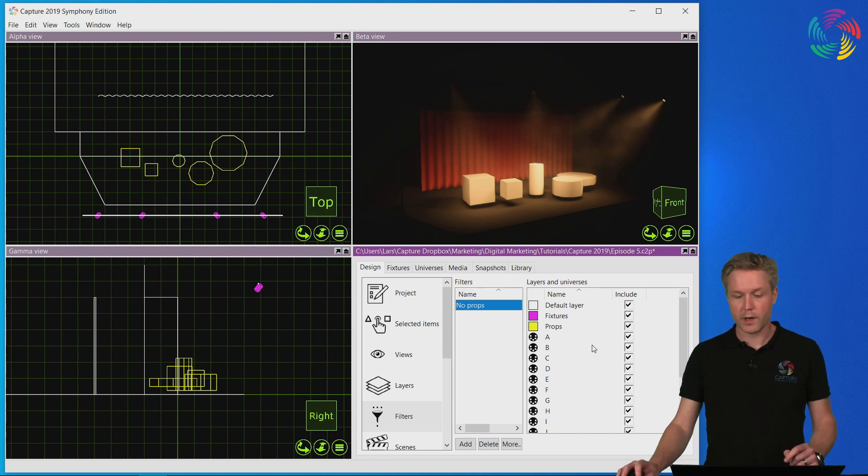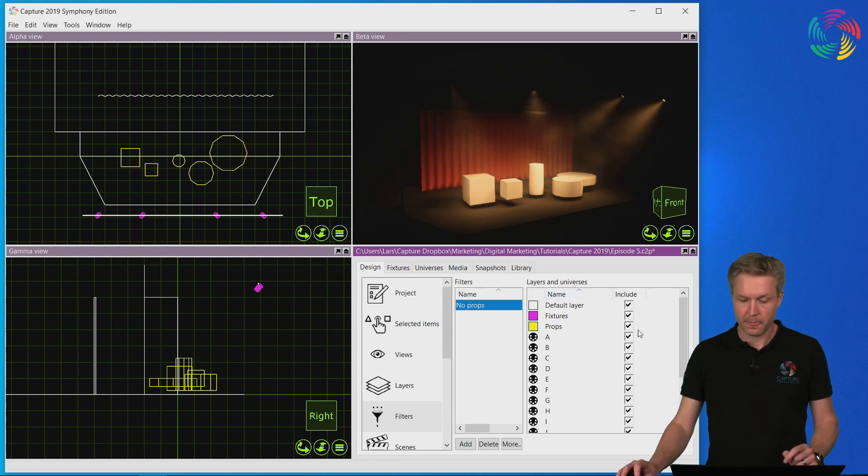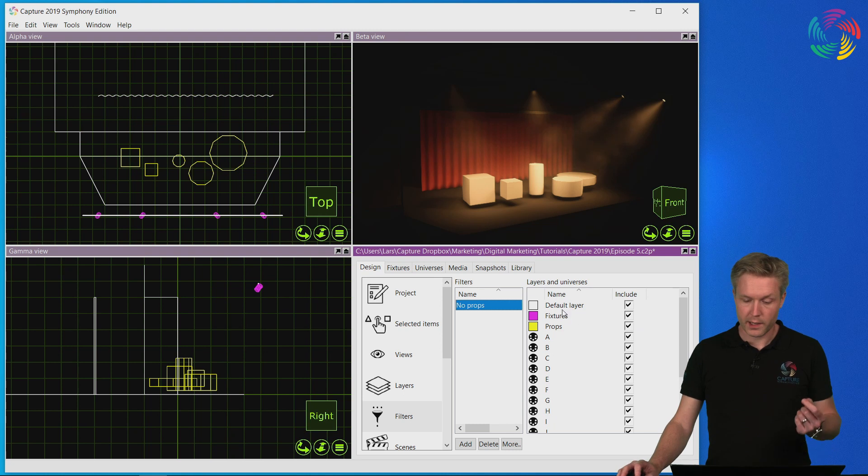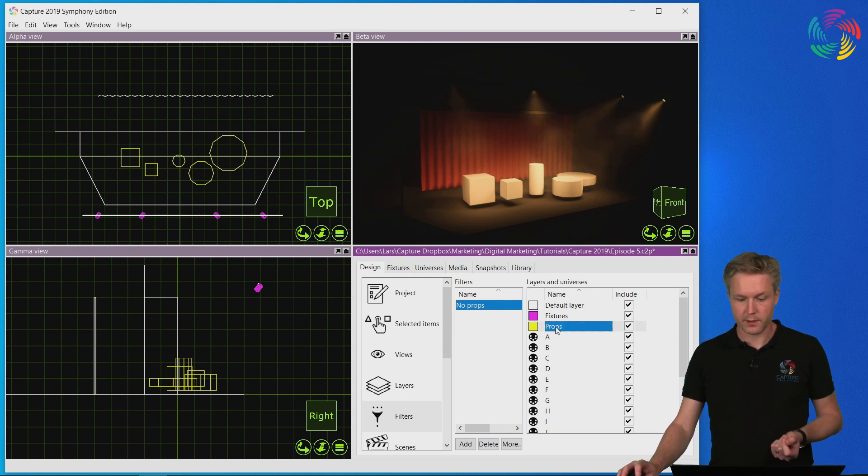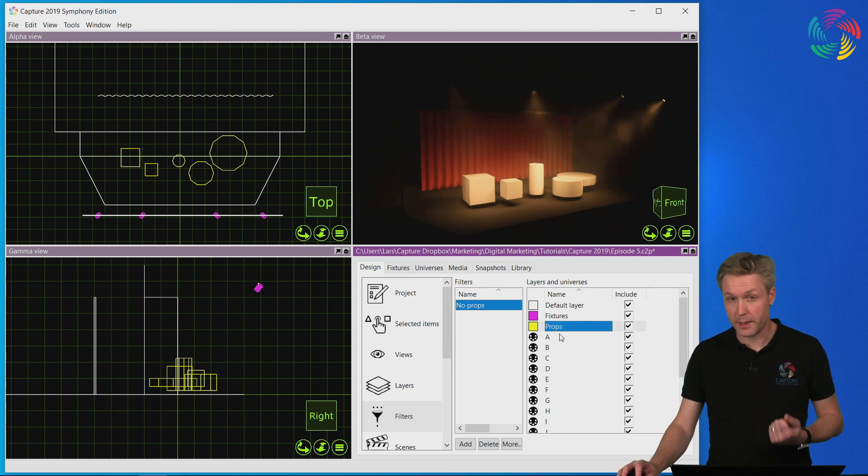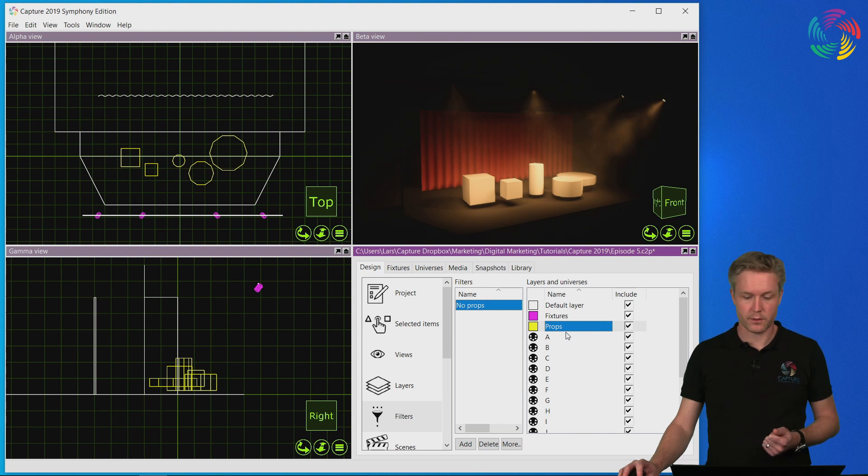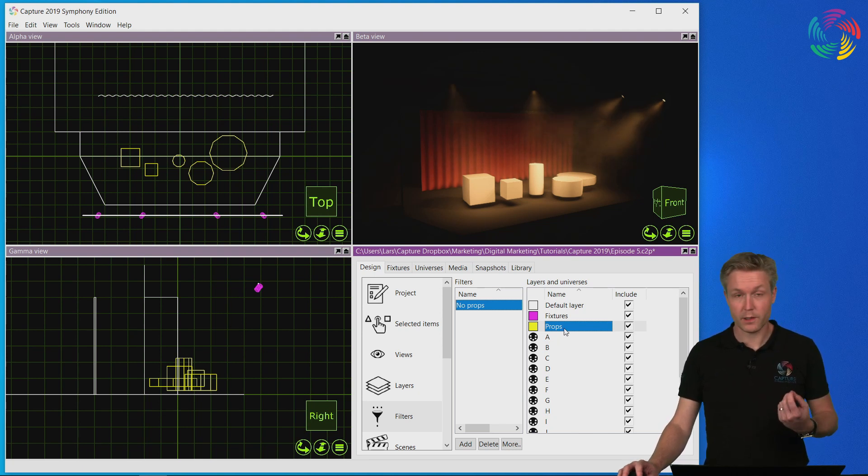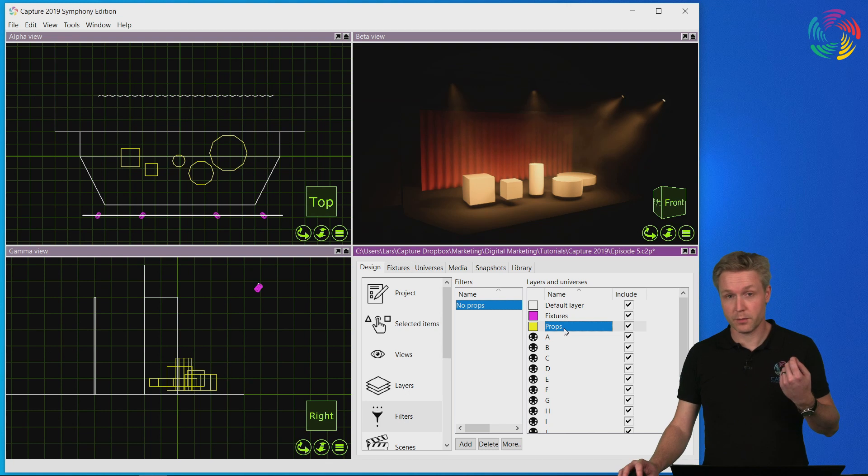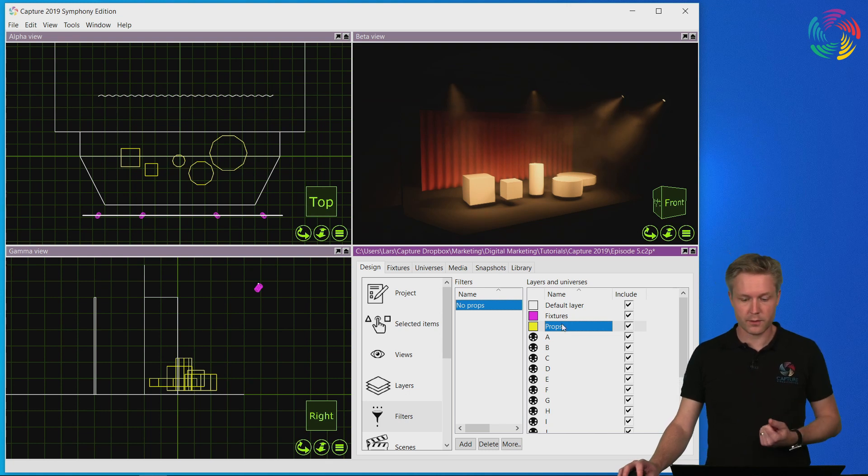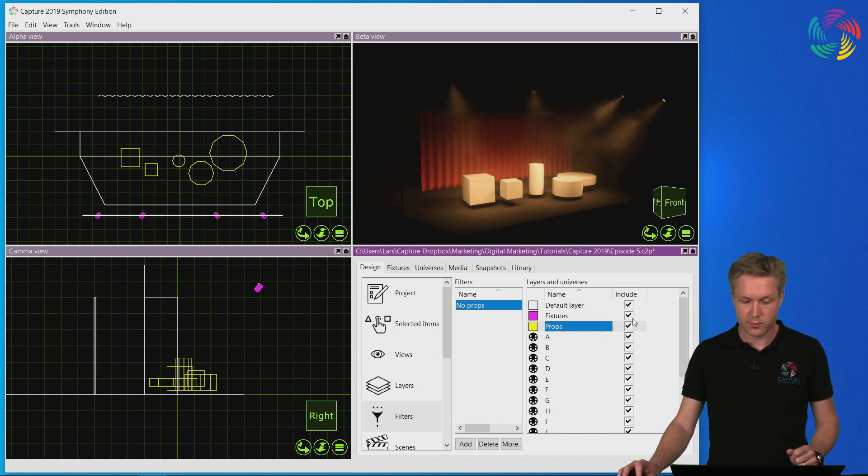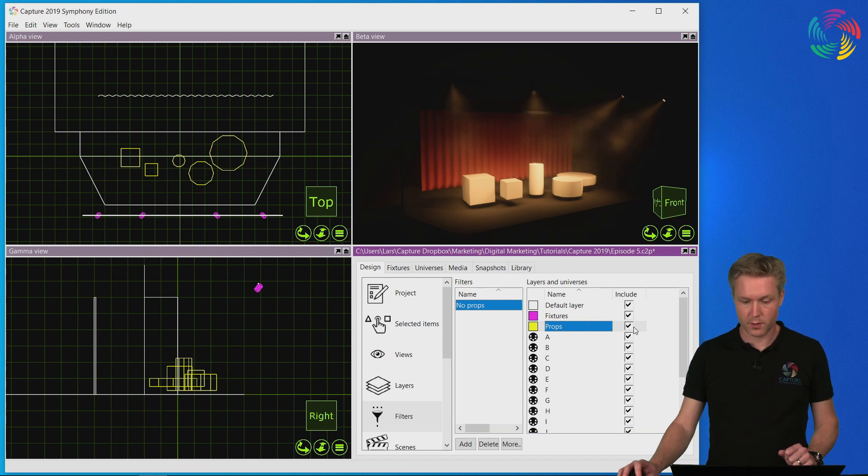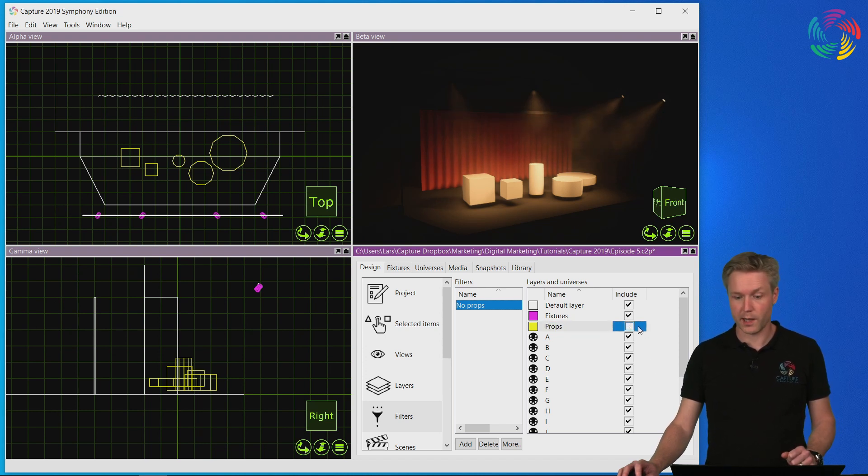Now on the right-hand column you can see that we have all the layers of the project listed as well as all the DMX universes. We can use filters to filter both layers and universes but in this case we just want to hide the props so I'll double click on the include property of the props layer.